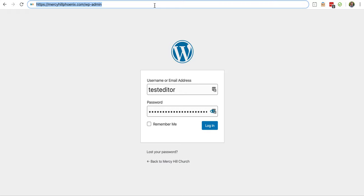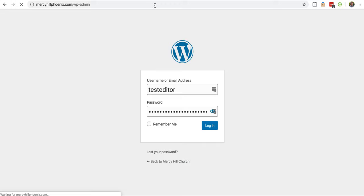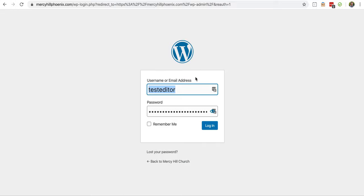Six steps to publish a blog post. First, navigate to your website slash wp-admin so you can log in. Enter your username and password. Click Login.